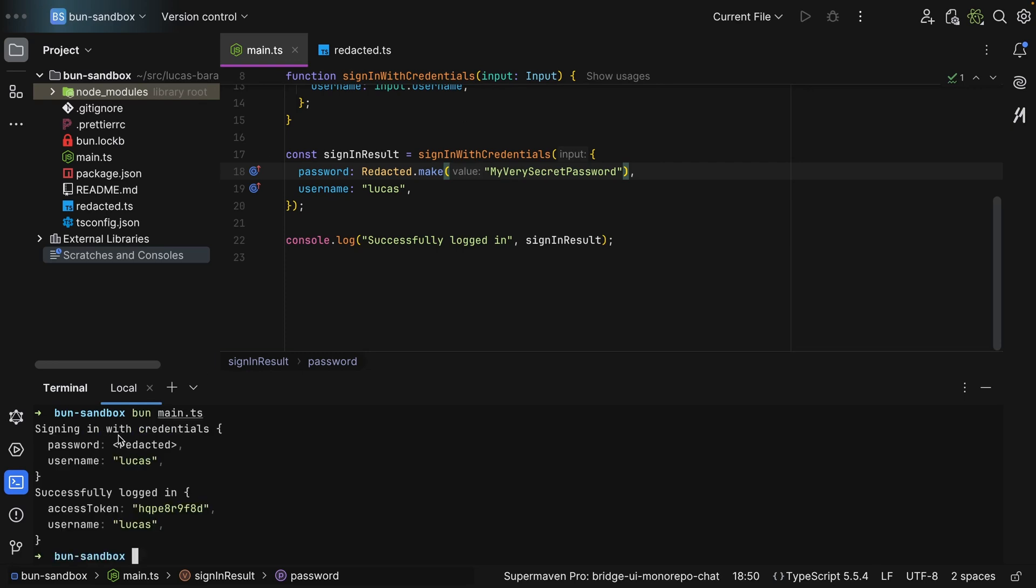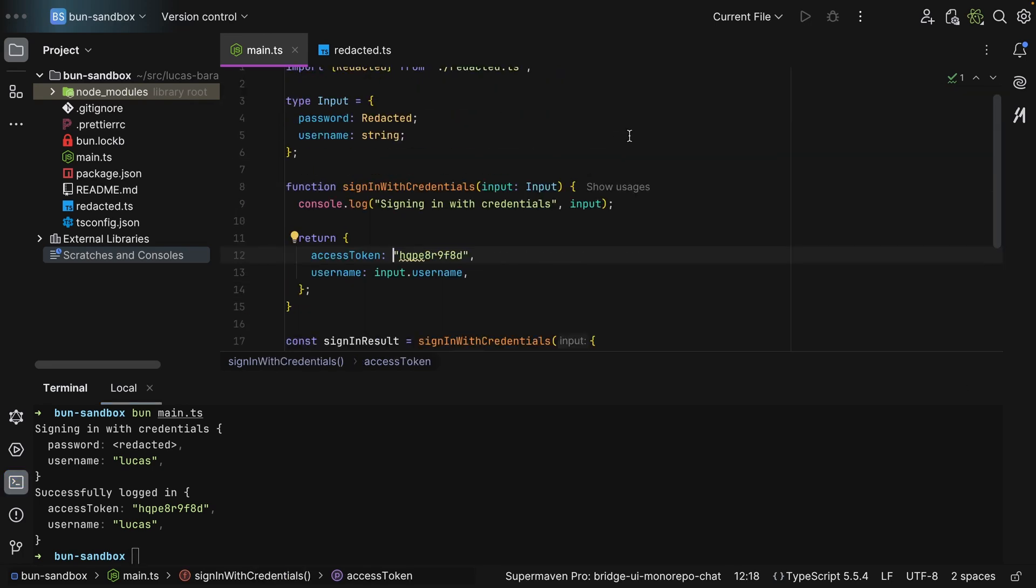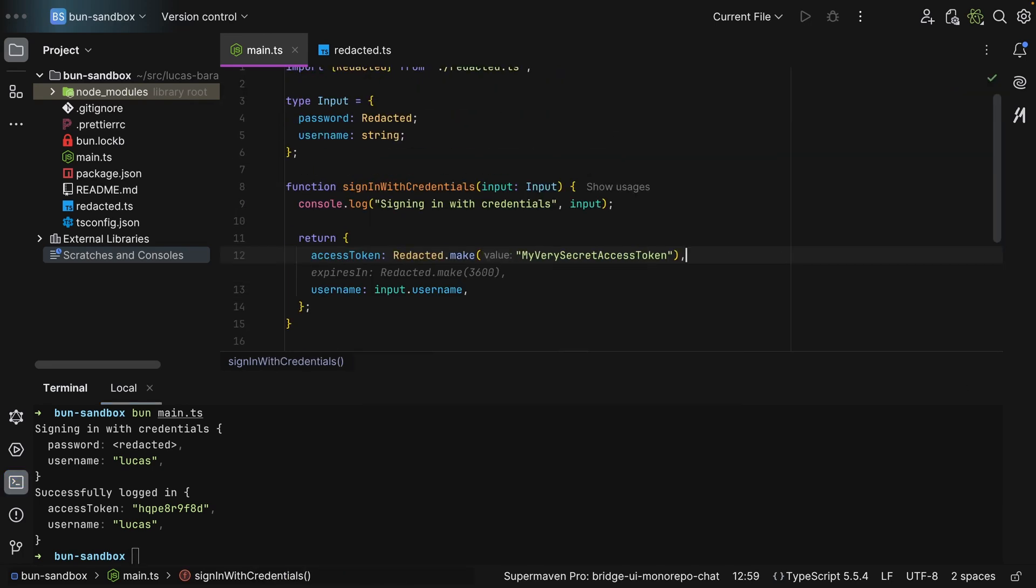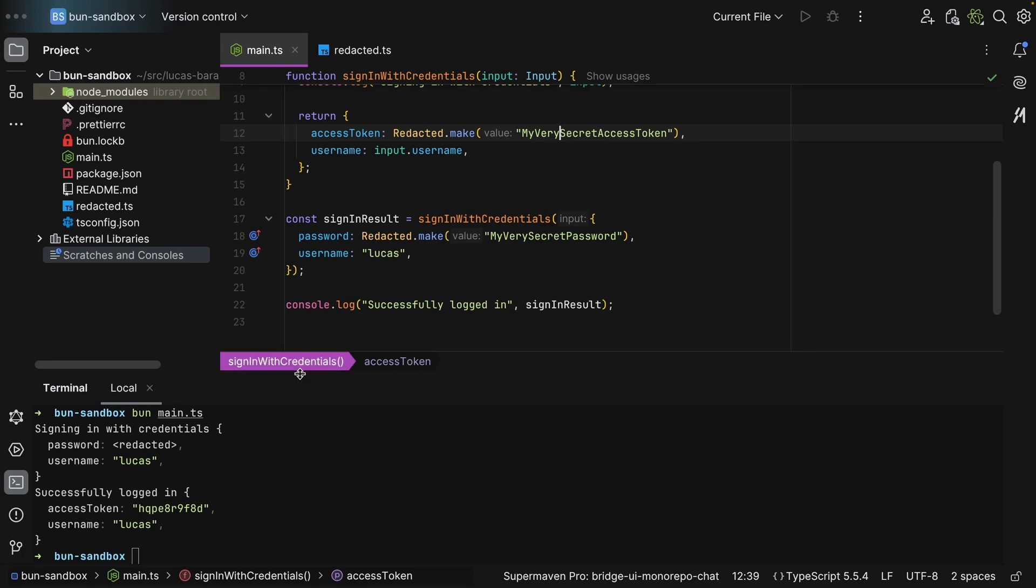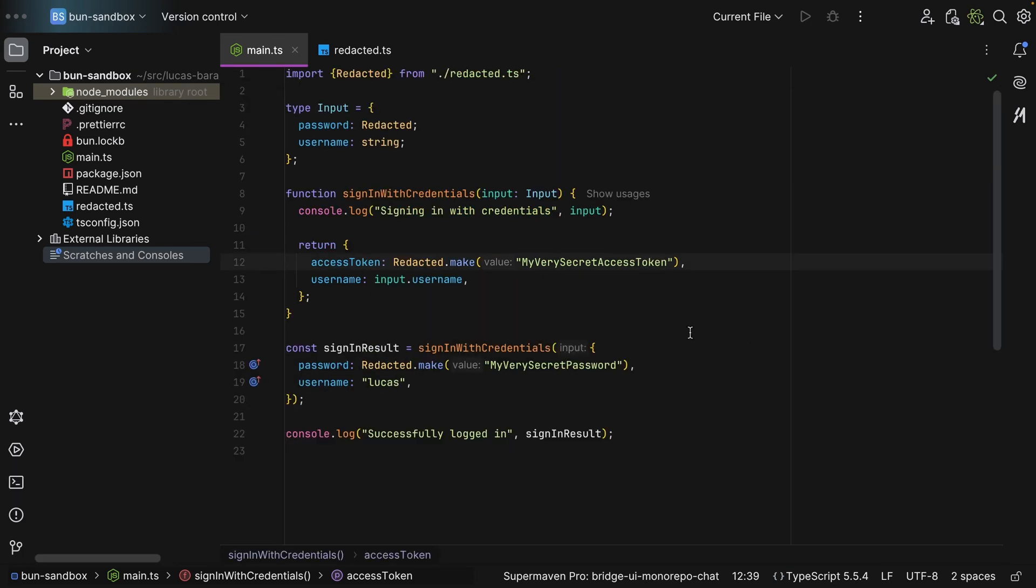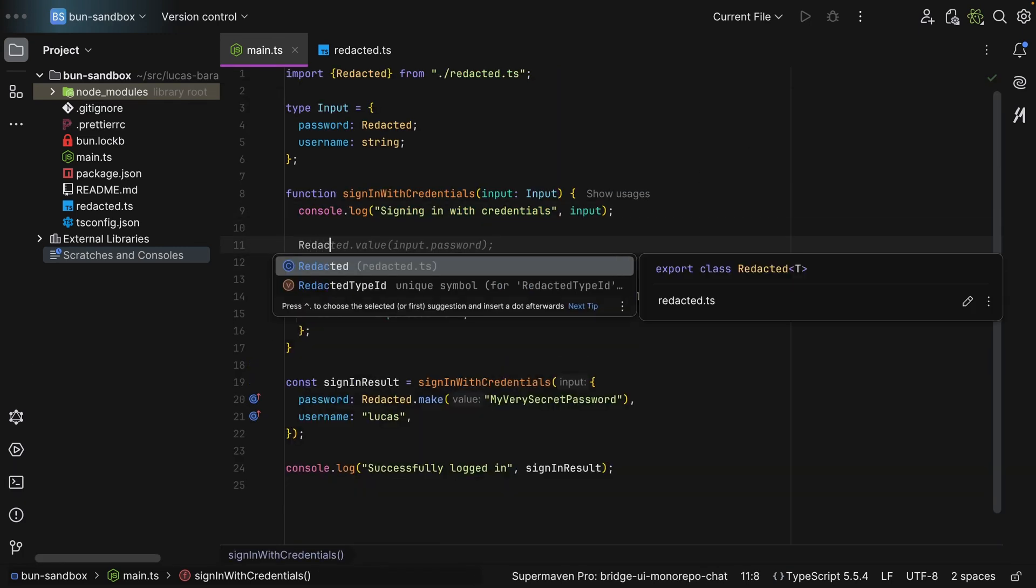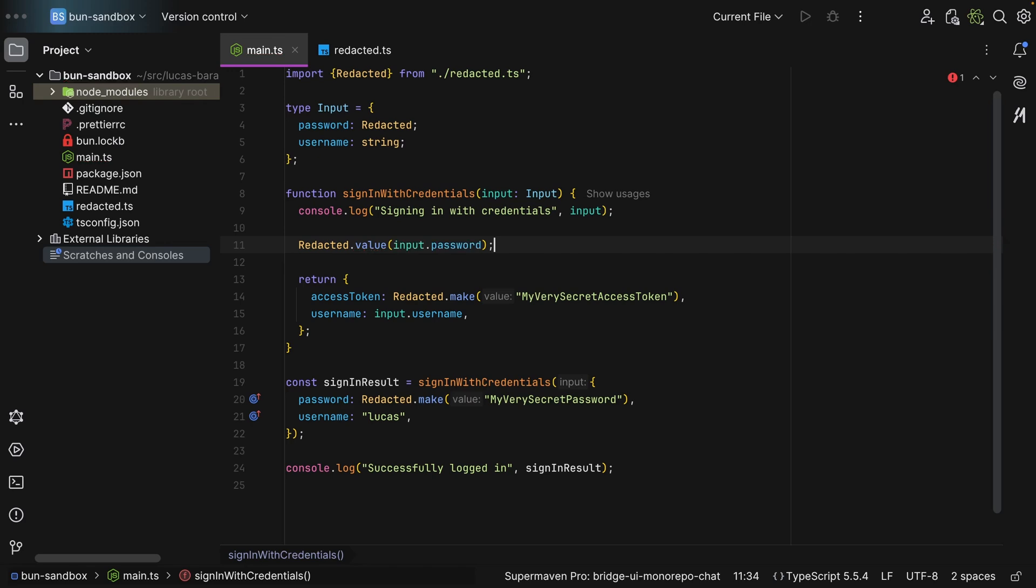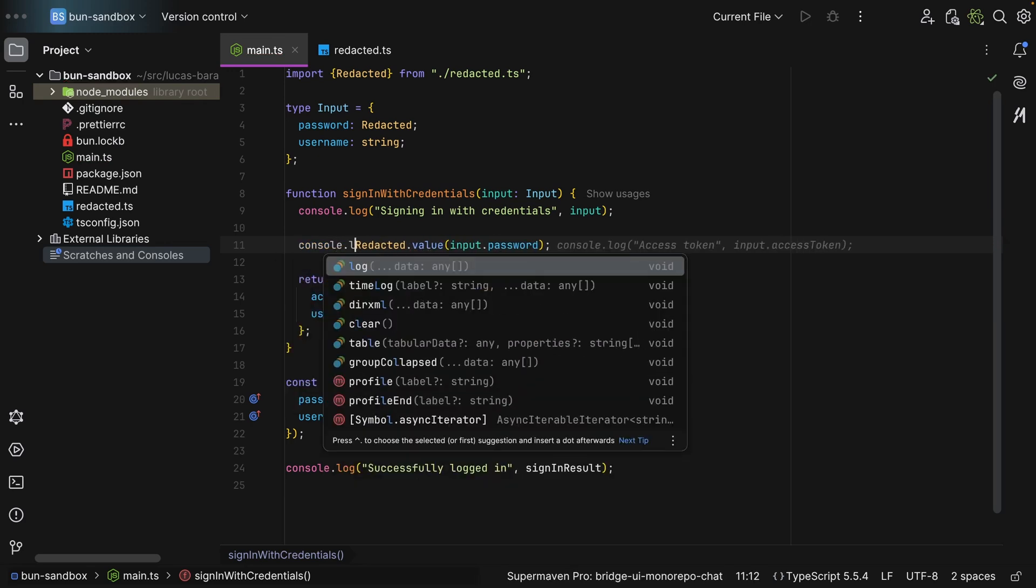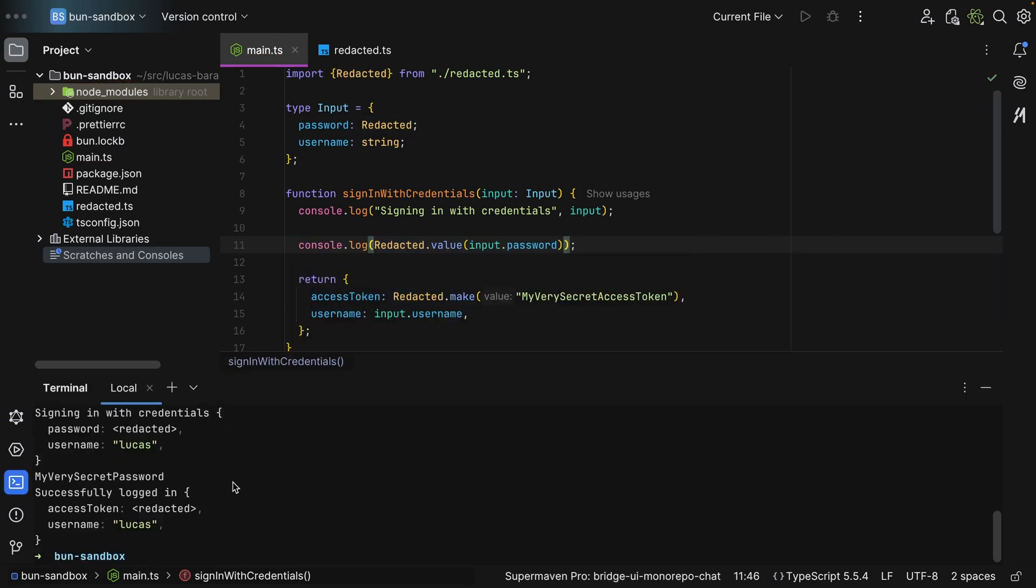But now if we run this code, as you can see, signing in with credentials and we get redacted for the password. And we can do the same for the access token. We can say redacted.make, and if I save this, run this once again, as you can see we now get redacted here. Now to access the value, all you need to do is say redacted.value and then you pass in input.password.